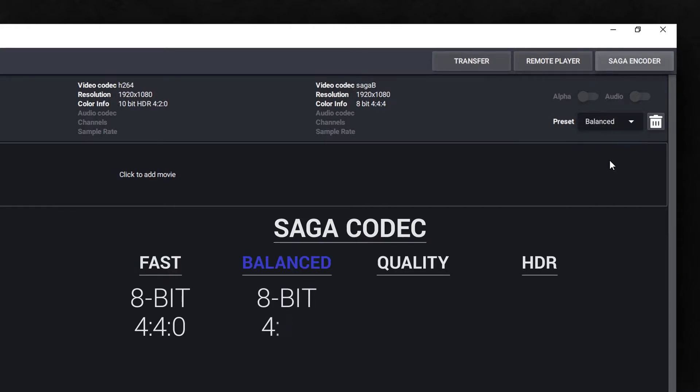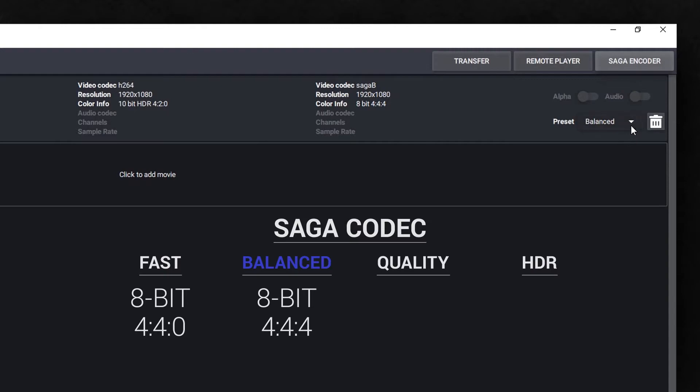This version of the codec is a balance between quality and fast performance. The color profile is 8-bit, 4:4:4. Because it's not using chroma subsampling, Saga Balanced will achieve great results with your gradients.